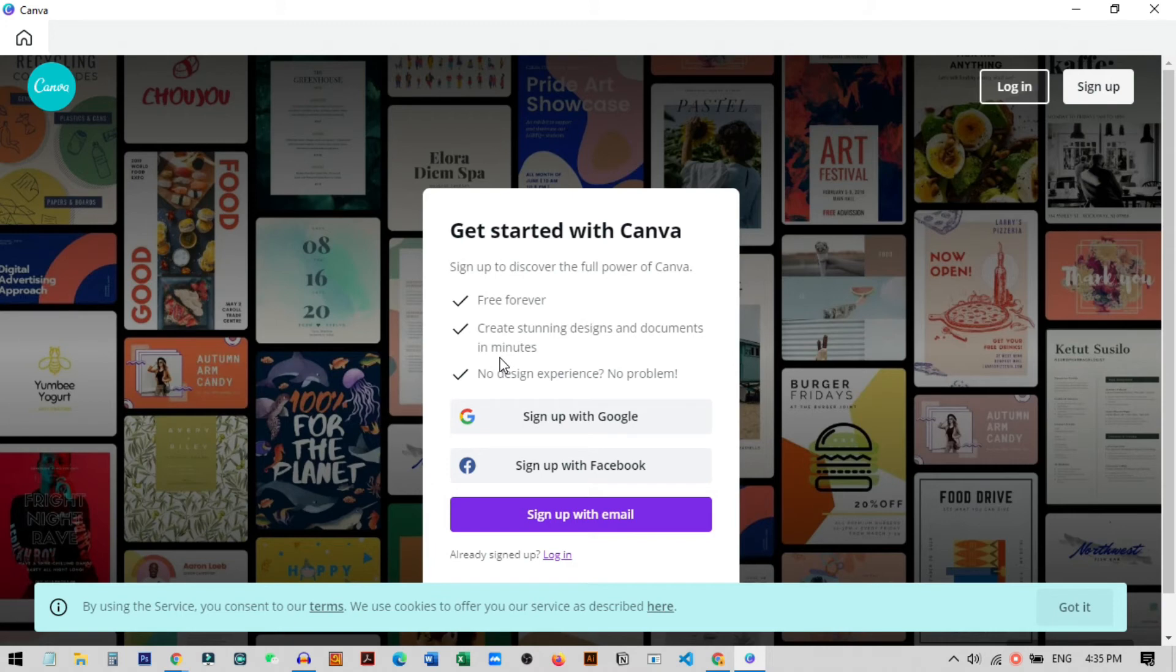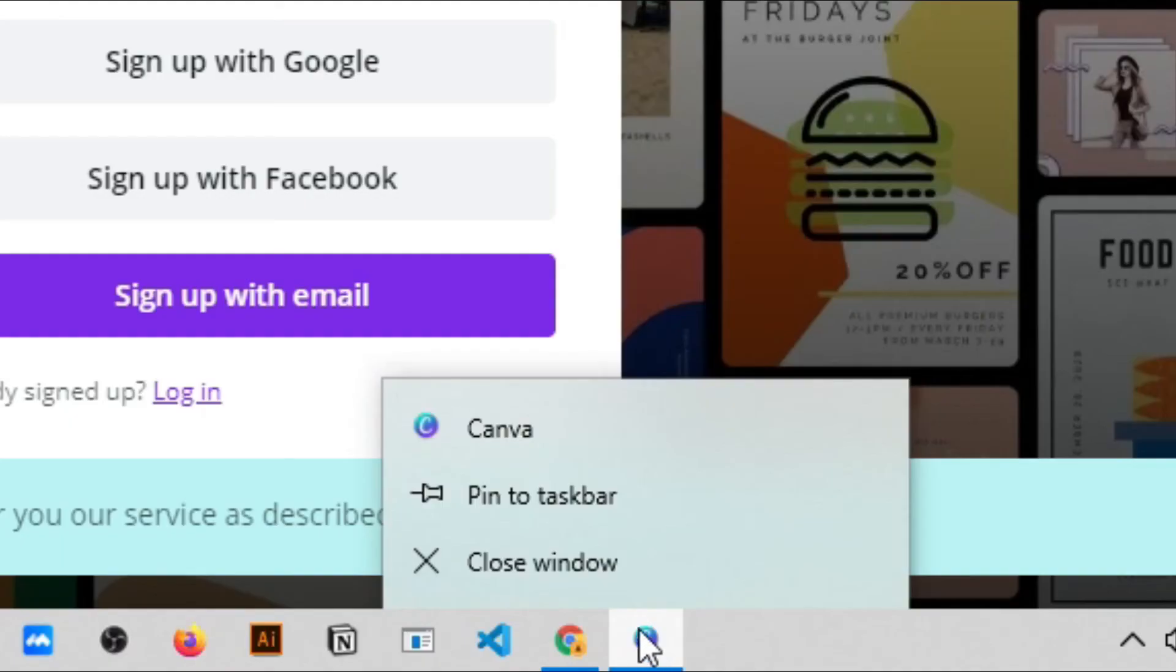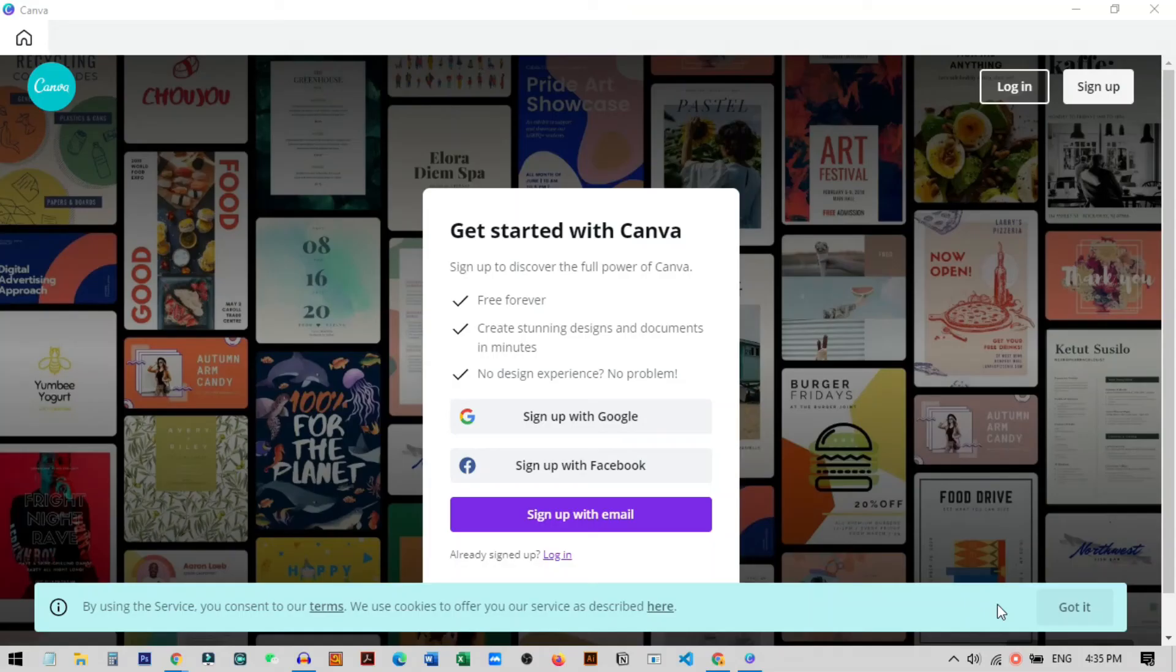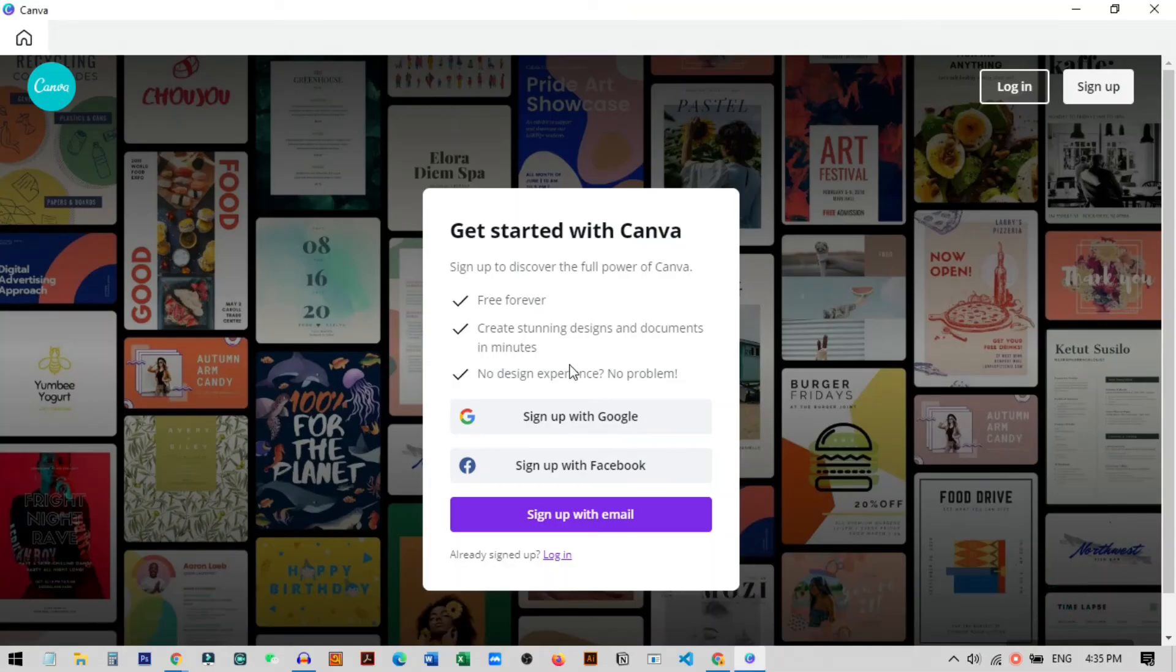So that's it guys, now you can see that our Canva software has successfully started on our PC and you can pin this right here. Just right click on this and click to pin on taskbar, or you can access anytime from your taskbar.